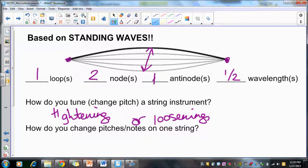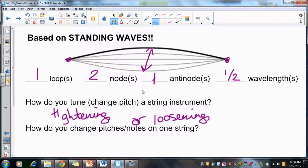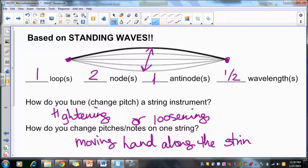The next question is how do you change the pitch on one string? That's where the position along the neck of the stringed instrument comes in. Where you put your fingers along the string determines which note you're playing, because it's changing the length of the string. Moving your hand along the neck changes the length of the string, which then changes the note that you hear.